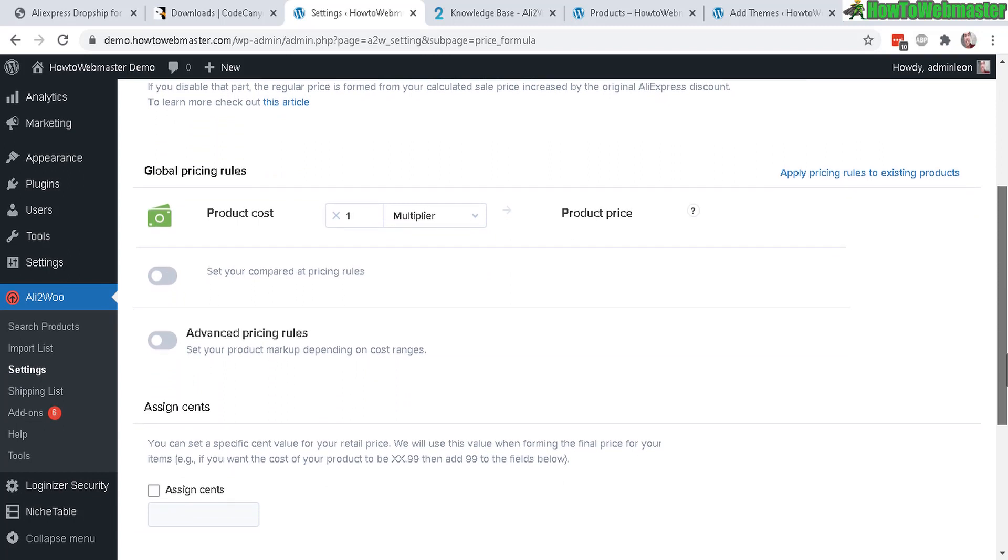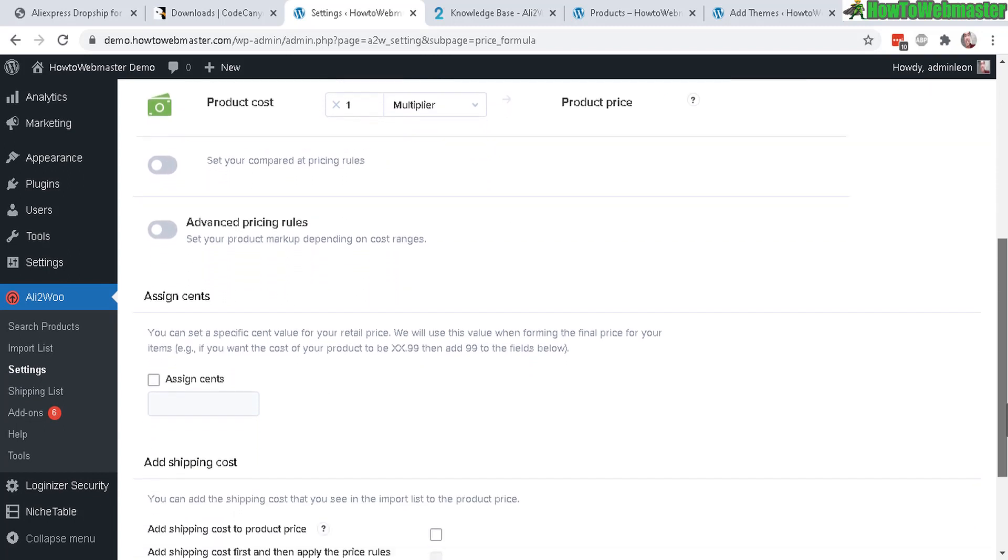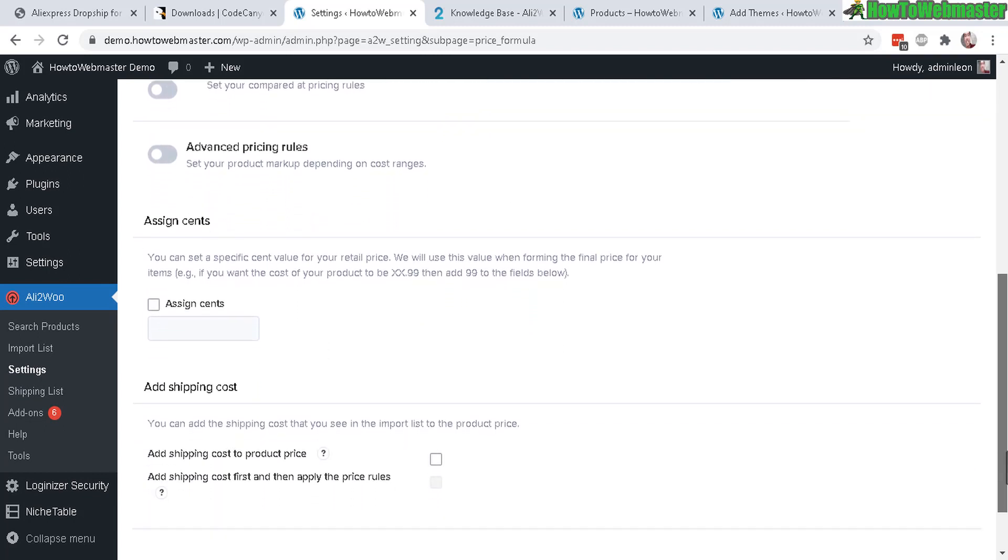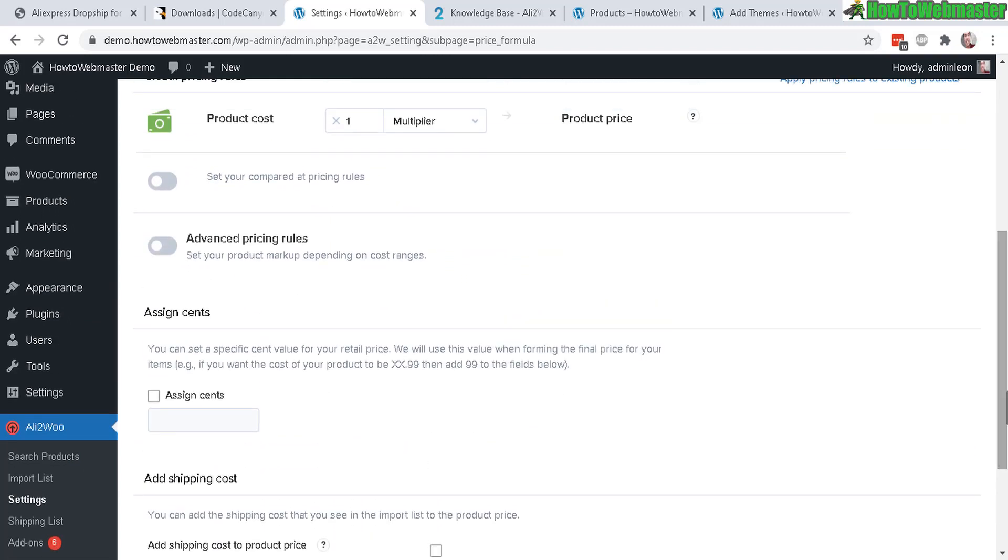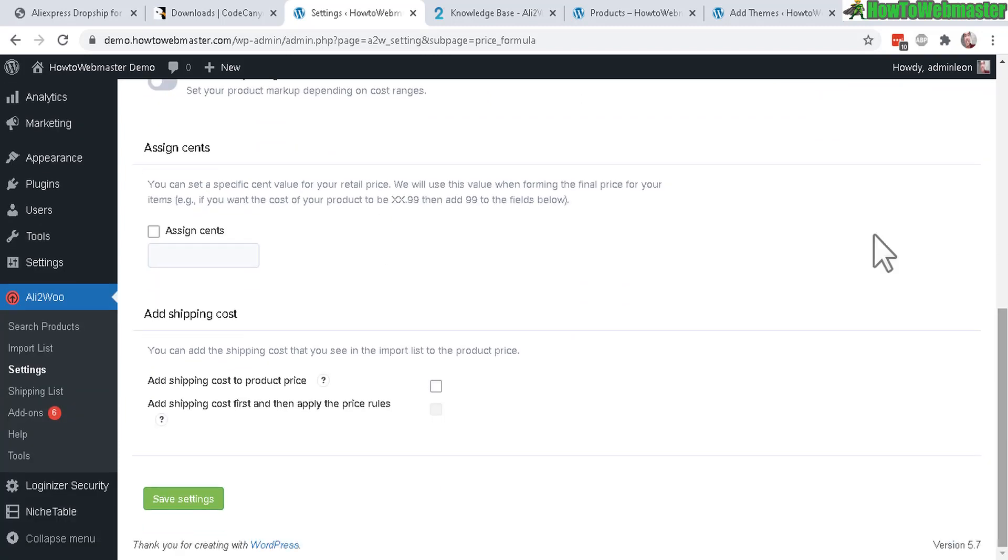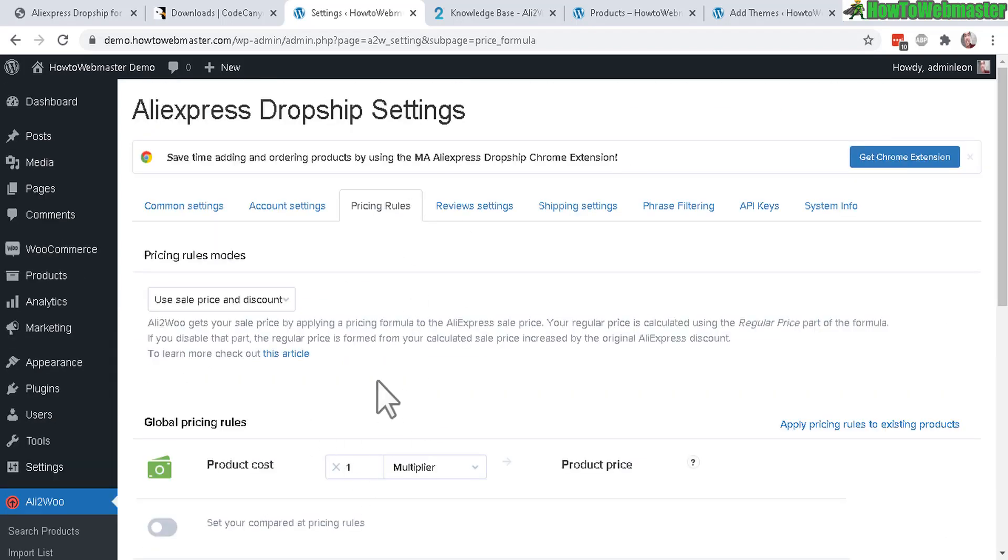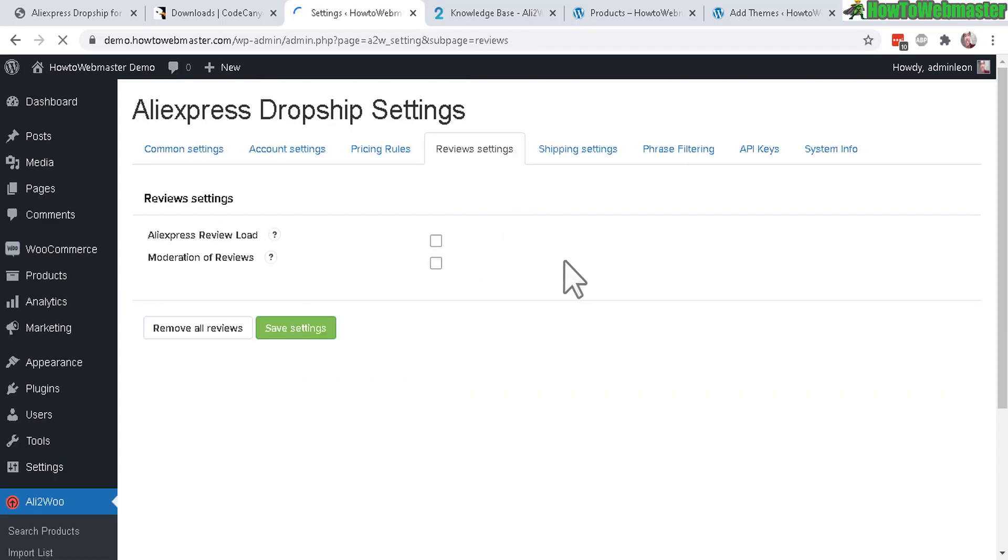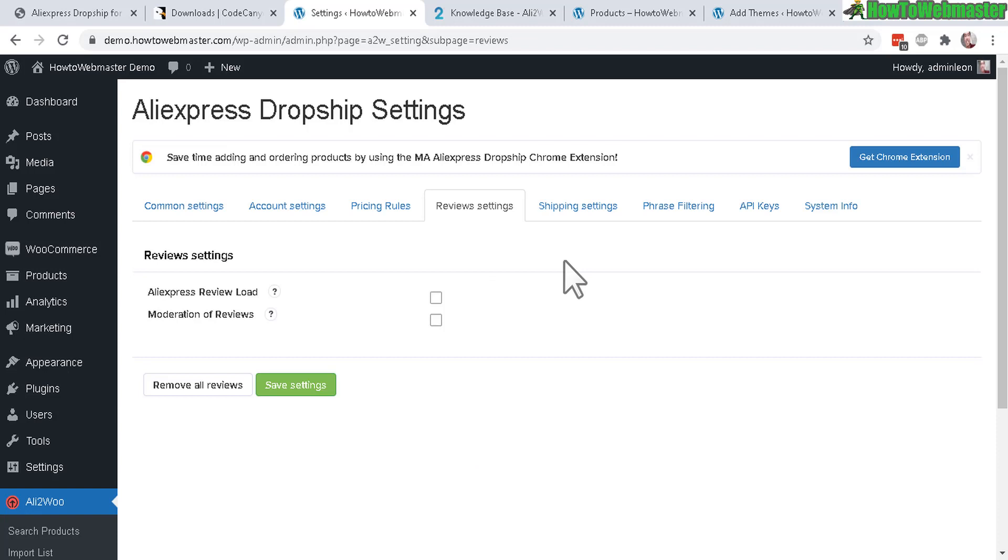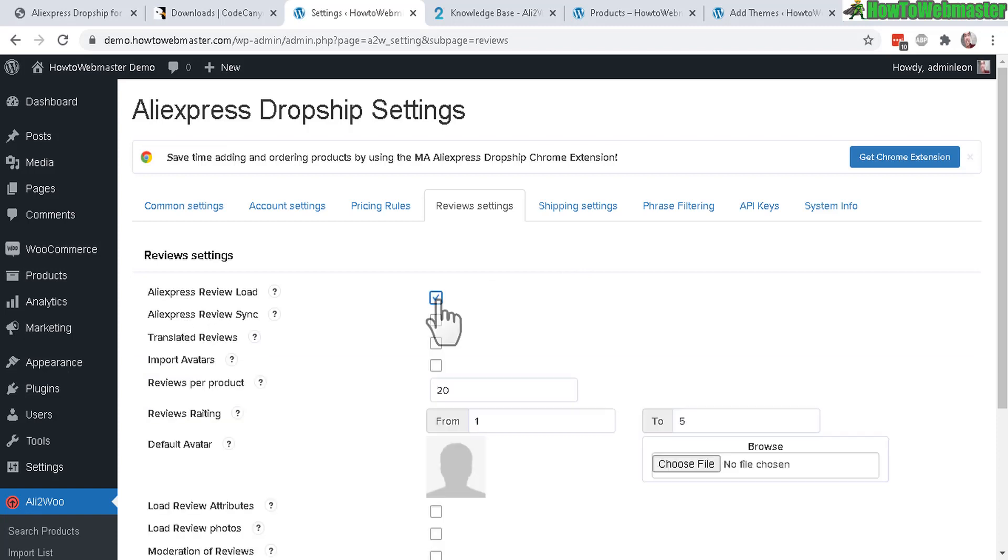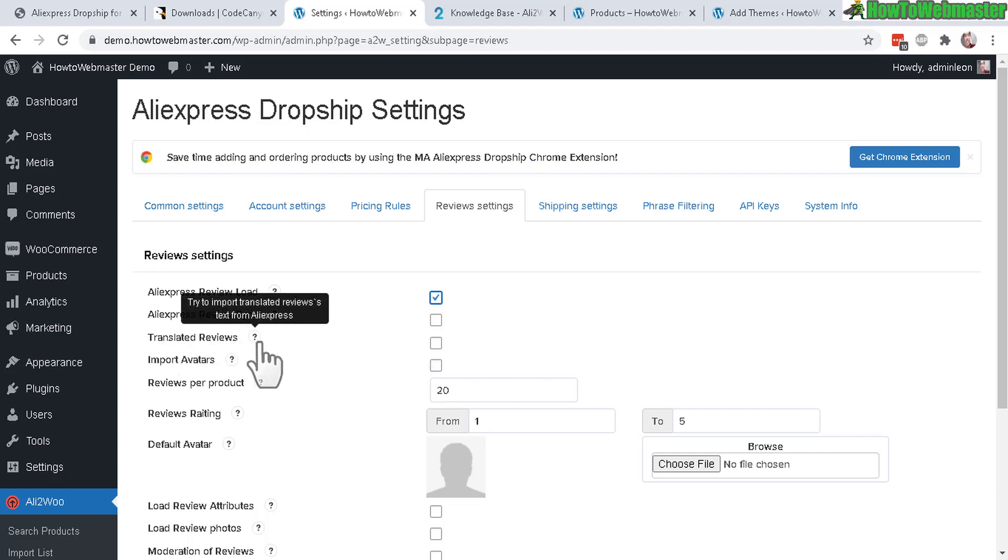Now let's go to pricing rules. Here you can assign your pricing rules, how much profit margin you want to add in a percentage or additional fixed value. You can play with those amounts here and also add in your shipping cost. So that's where you get this done.